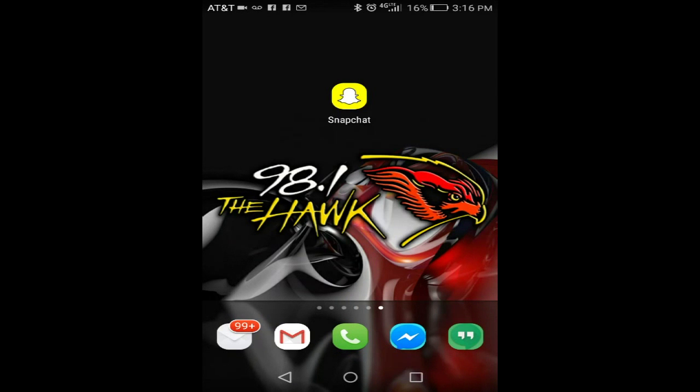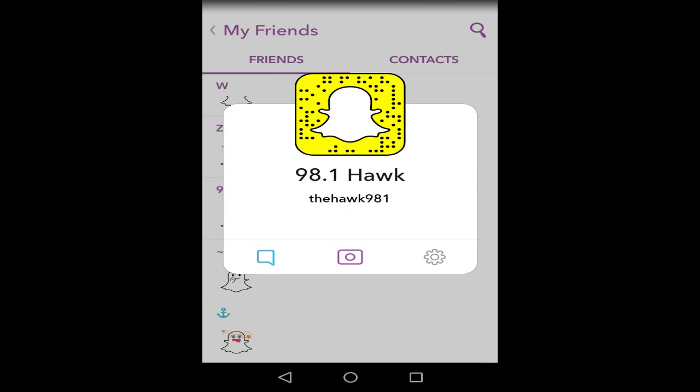Hi folks, Rich Birdsell here. It's come to my attention that not everyone knows how to Snapchat 98.1 The Hawk. So first off, I'll put up the scan. If you already have Snapchat, you can scan this and automatically add us.